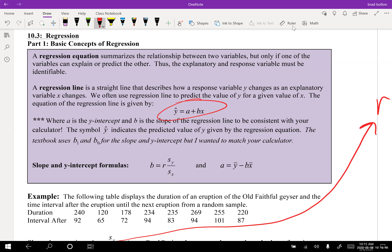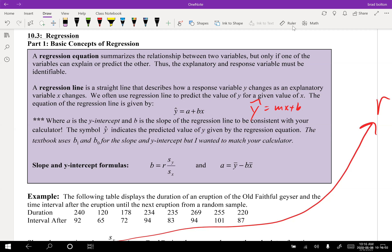They call this y-hat, so the equation is: y-hat equals a plus bx. You could also write it as mx plus b. These use two different b's — in the textbook formula, b is the y-intercept, while in the calculator, b is the slope. Don't get confused between these two different b's.